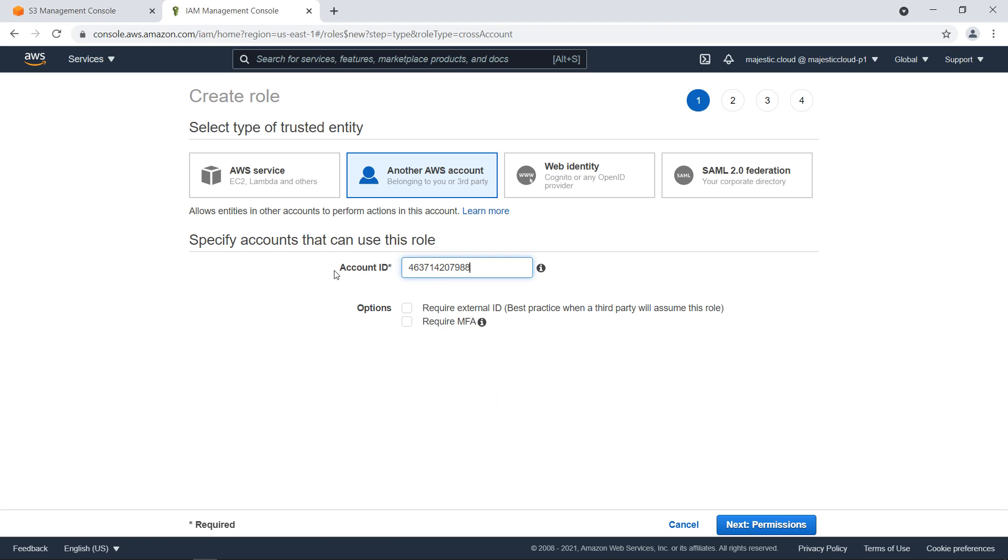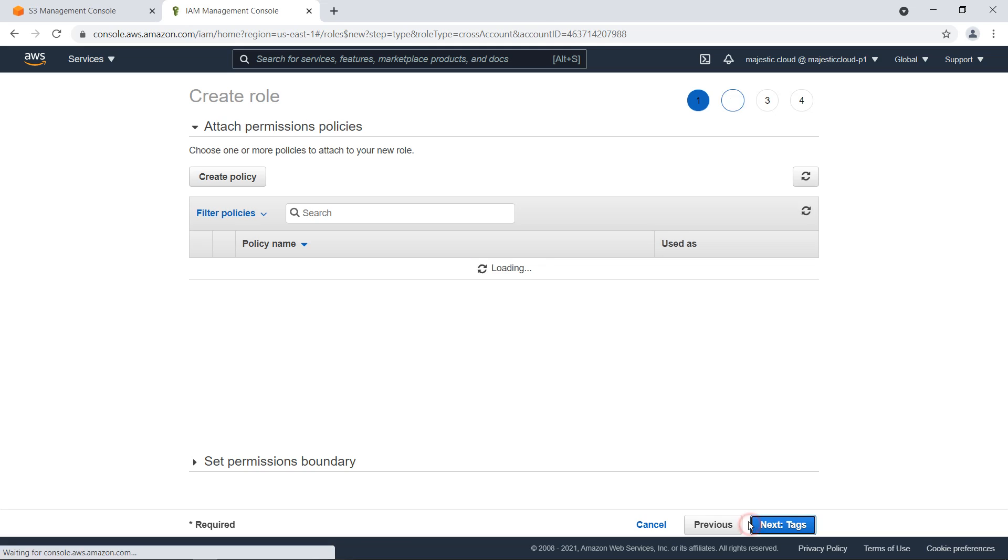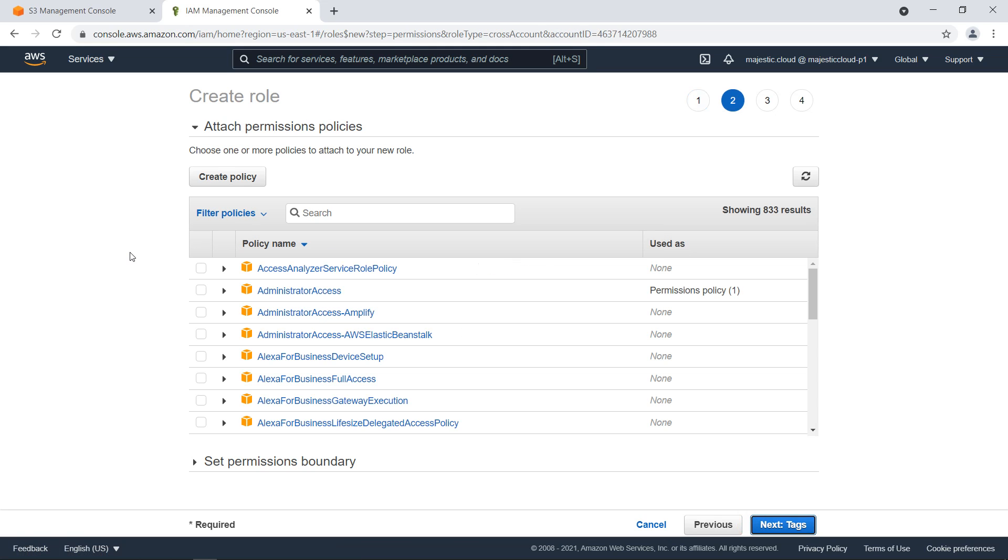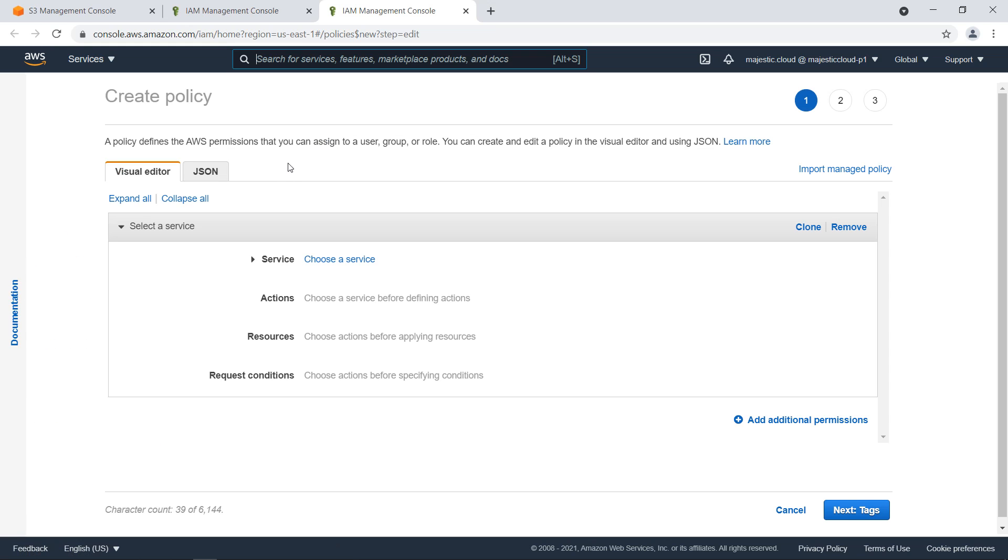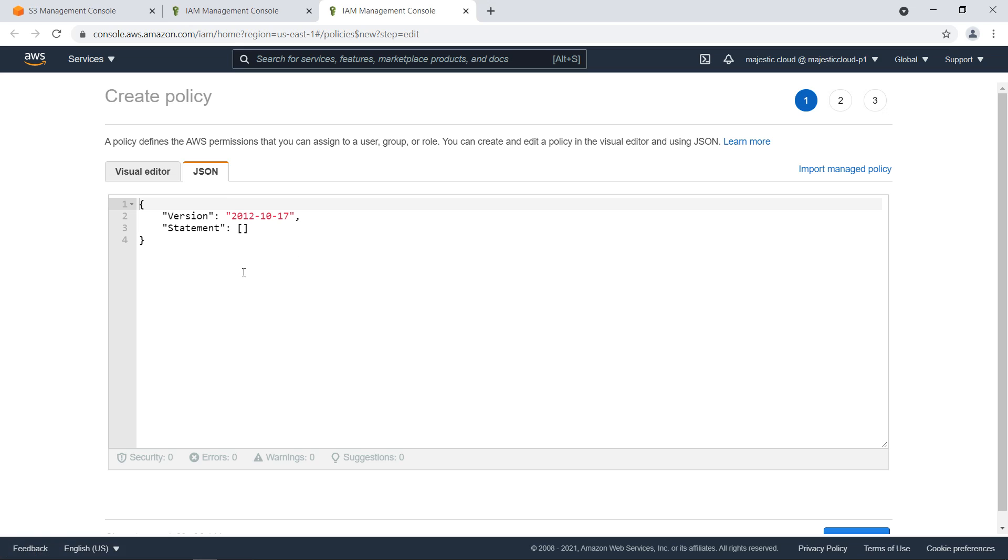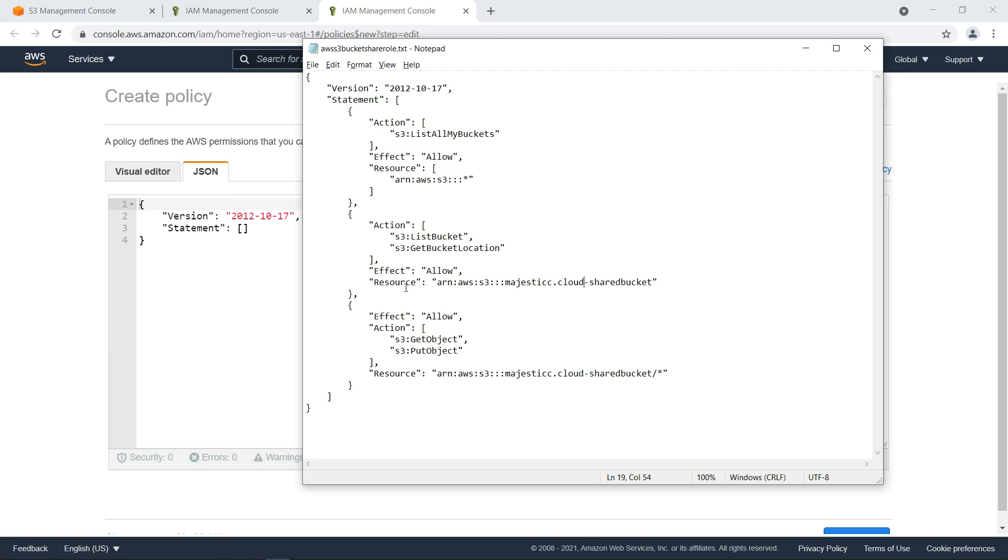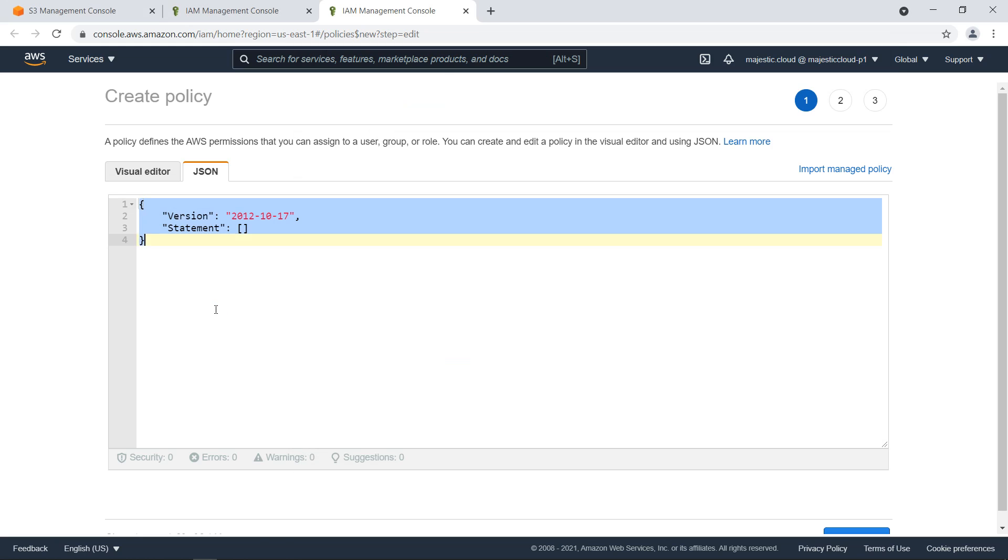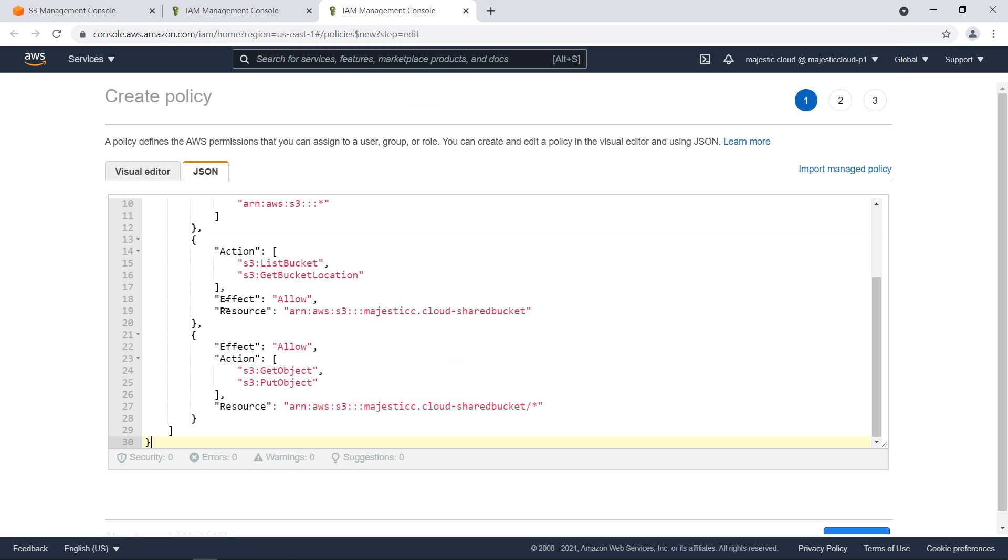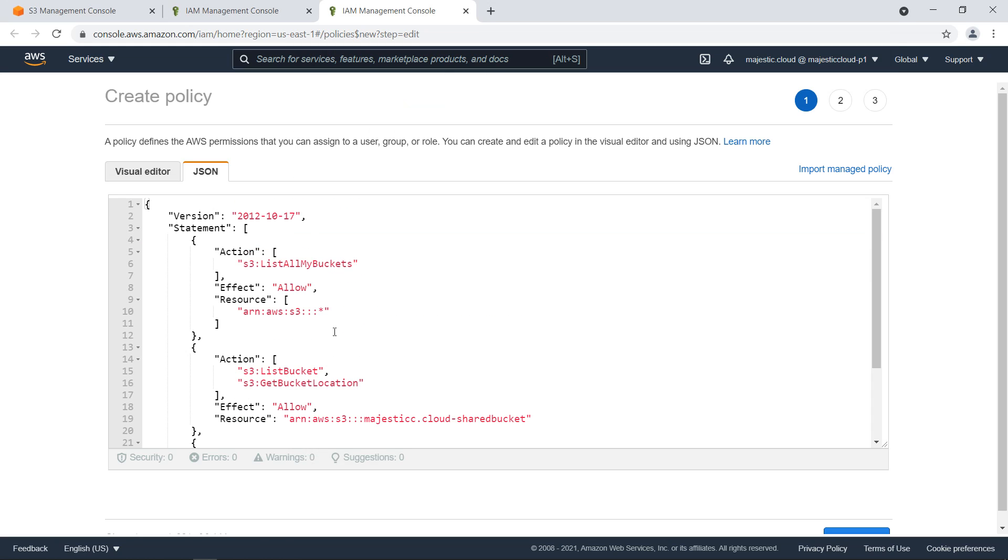Next we go to permissions and here I want to create a new policy which I want to attach to this role. Let's click on create policy - a new window opens - and let's use the JSON editor for this.